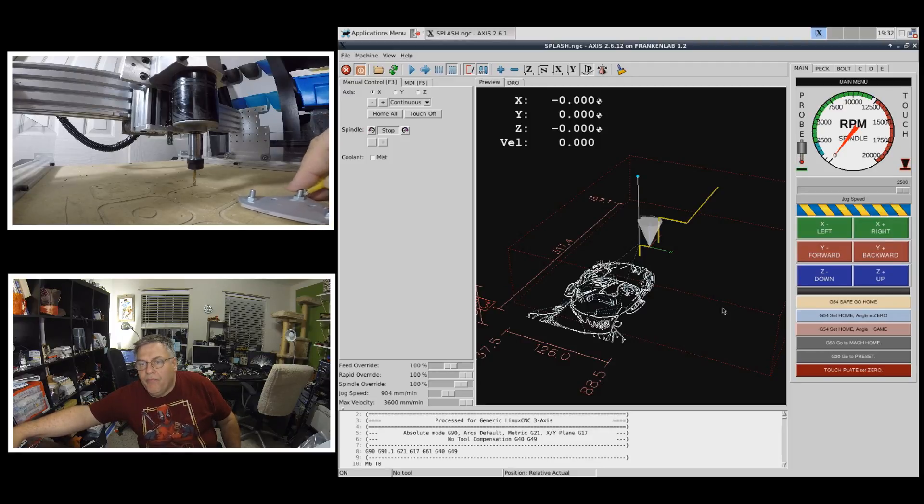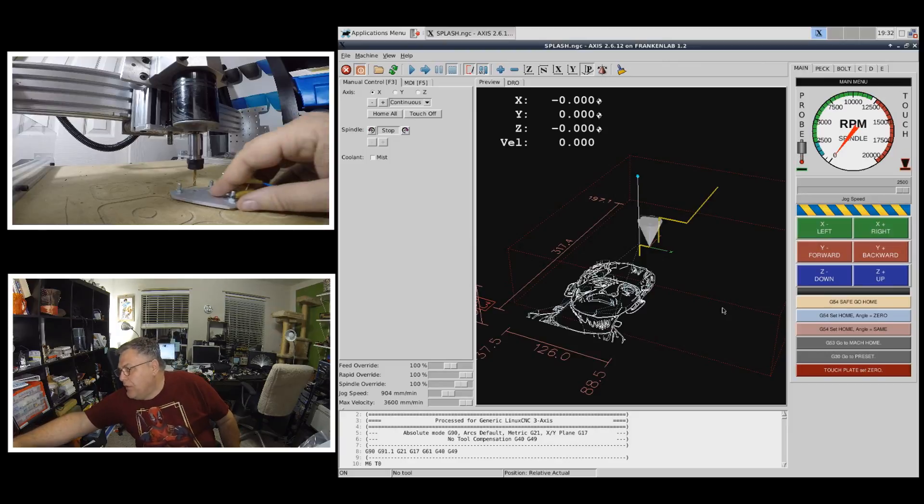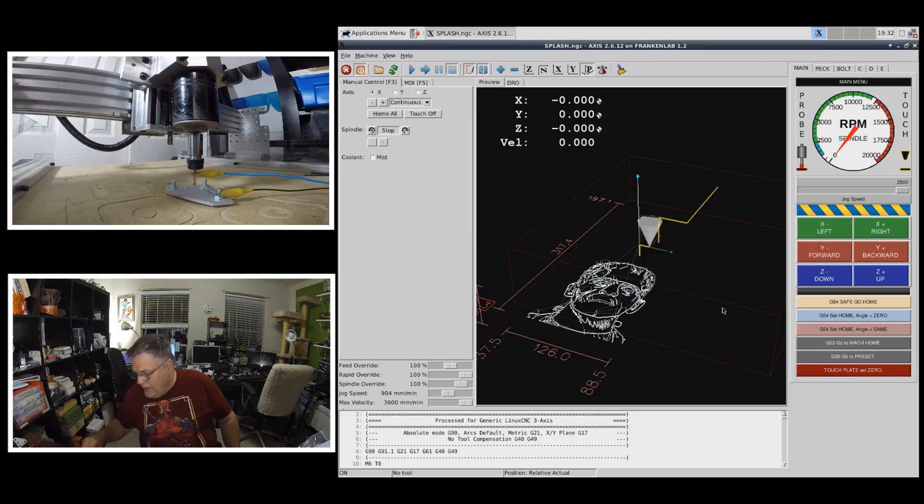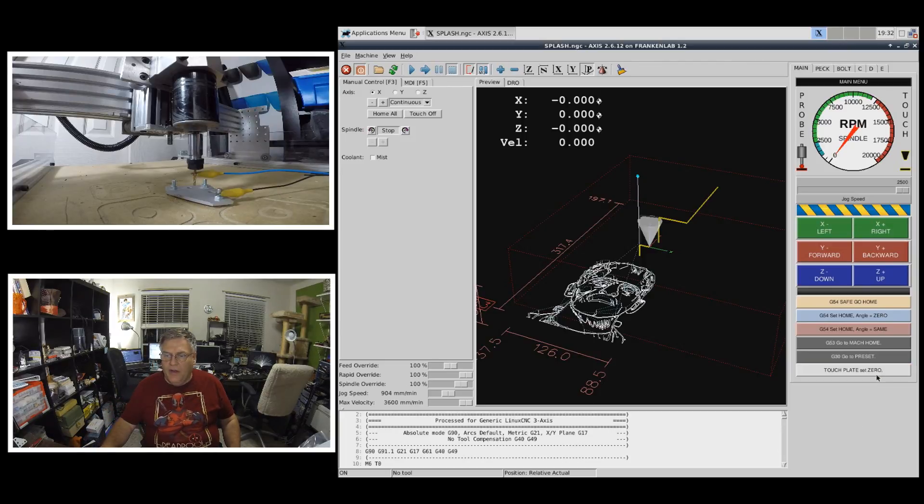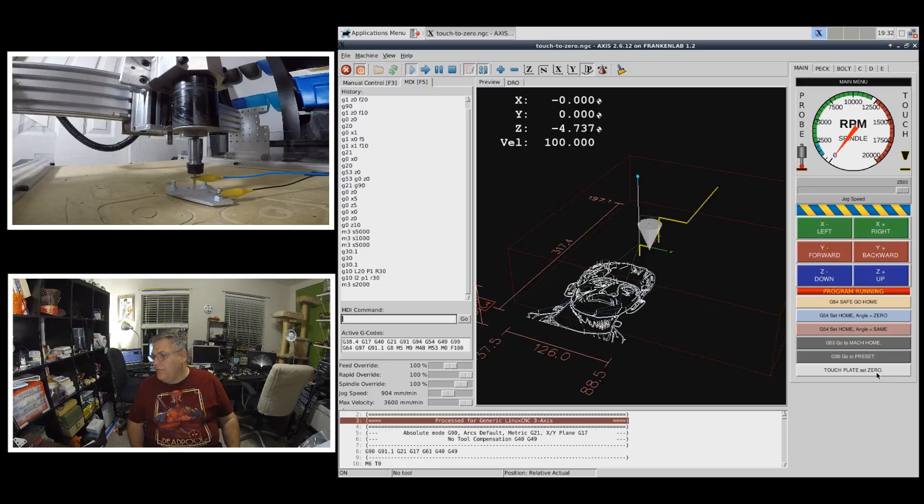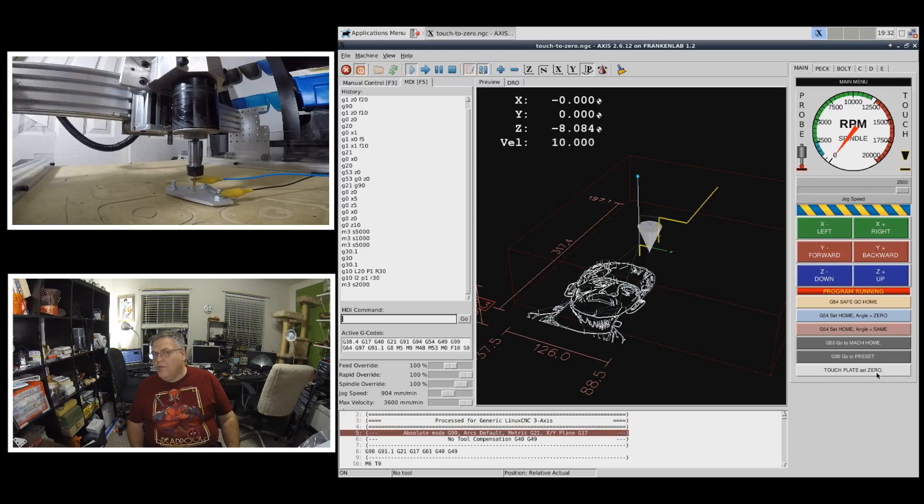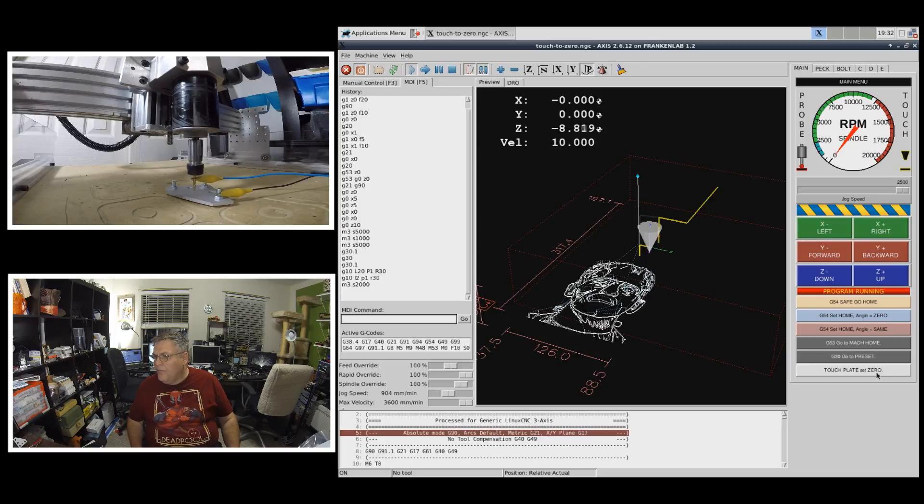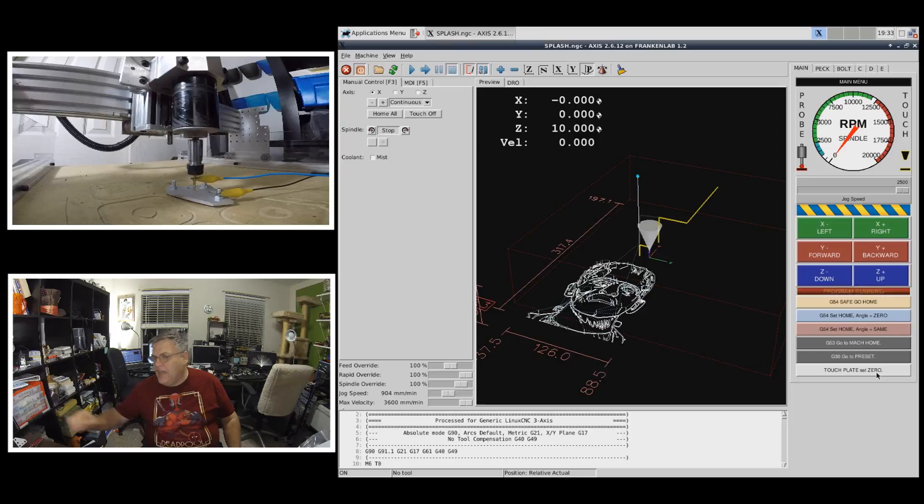Okay. And so we're going to put this in here. Clip this on. And now I've got a routine. That when I click on it, it'll automatically bring it down. Find the surface of the plate. Pop up a little bit. Come down real slow. And now it's set exactly.